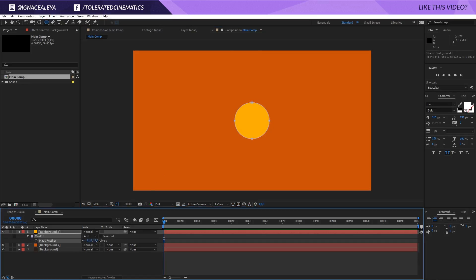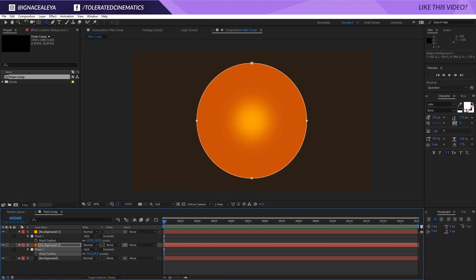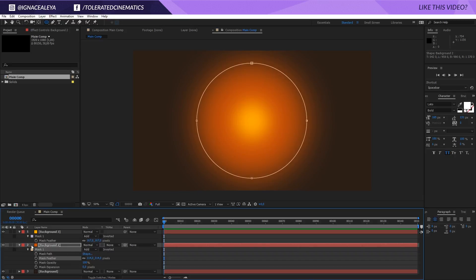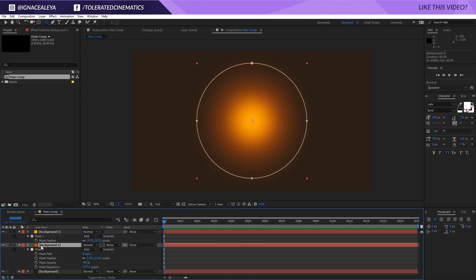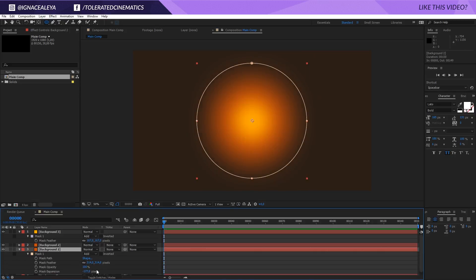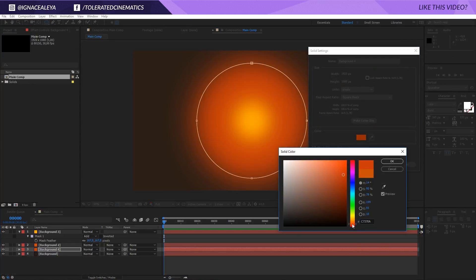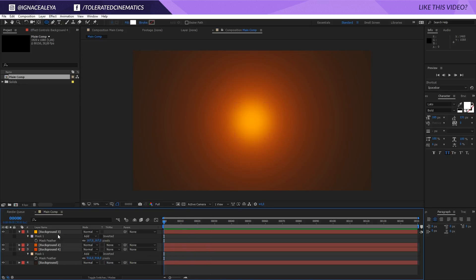Press F on the keyboard to bring up feather. Feather this out and do the same for the orange layer — make it a little bigger and press F again, feathering it out even more. If you tap M twice you get all the settings for your mask. Go into the mask expansion and lower it down until you get something you like. Maybe duplicate the background once more, expand it, go back to Solid Settings and change it to a darker orange. Press F and feather it out by a nice amount to get a nice gradient look.